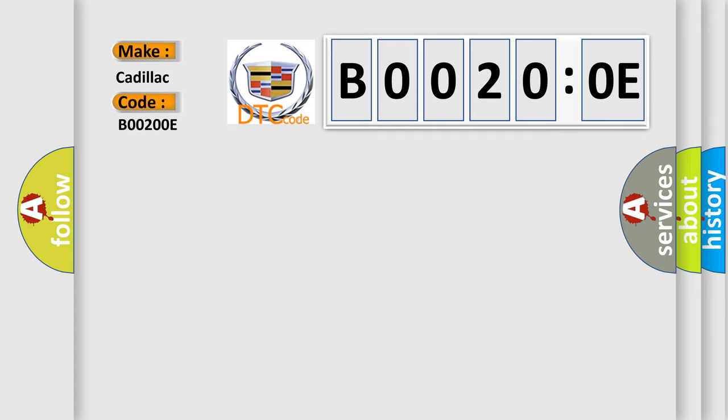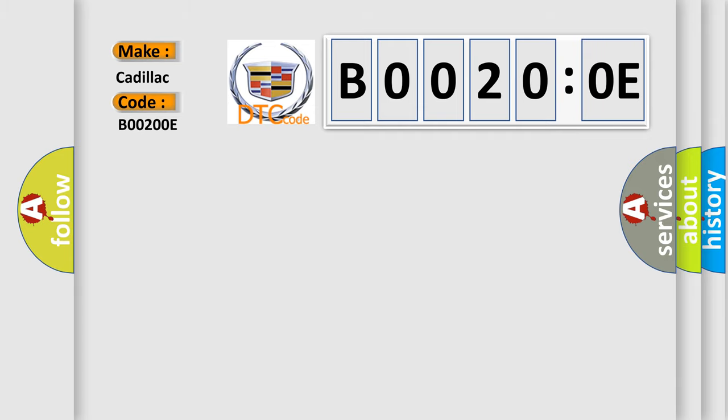Cadillac car manufacturer. The basic definition is Passenger Instrument Panel Air Bag Deployment Loop Stage 2 Resistance Below Threshold.